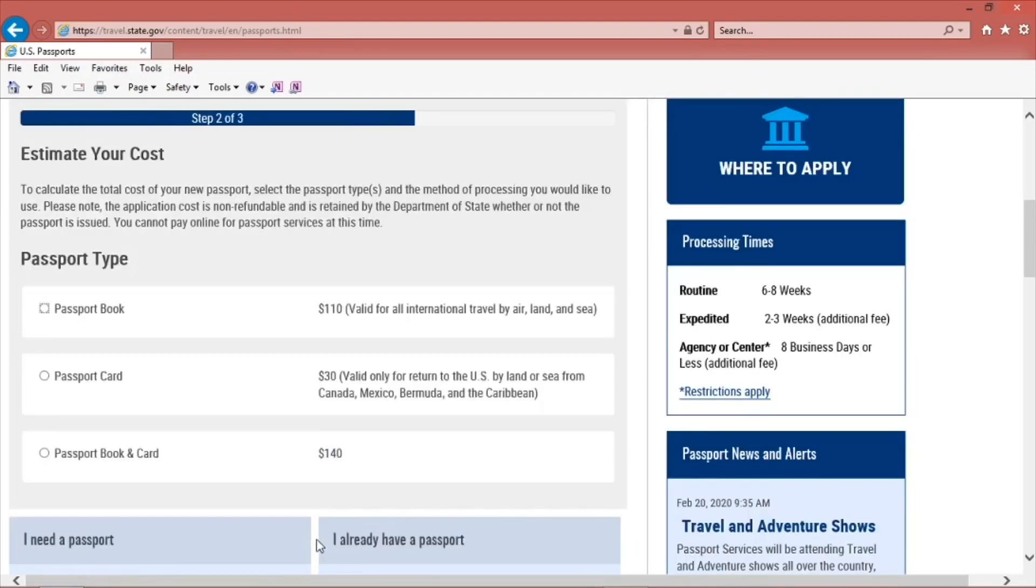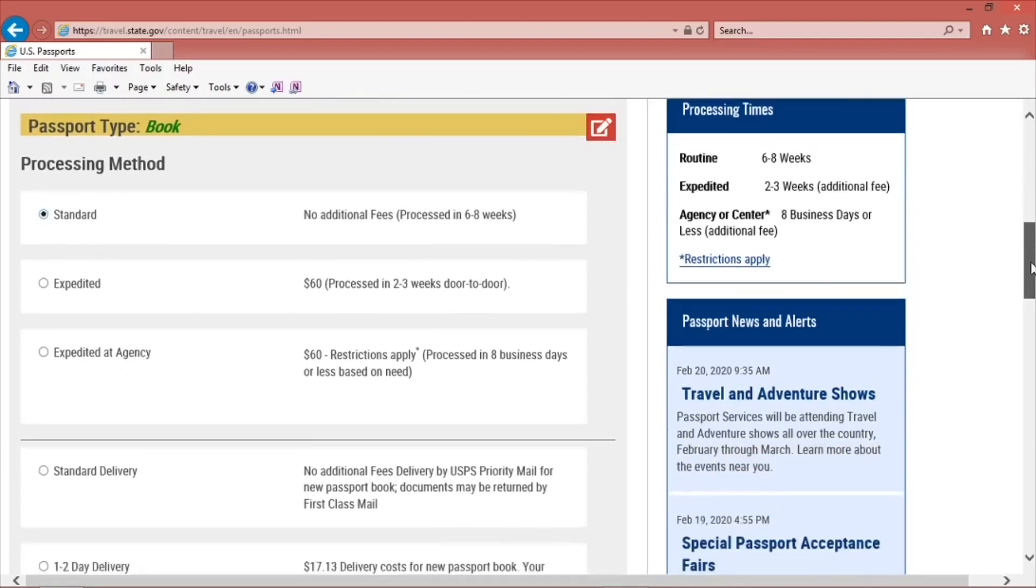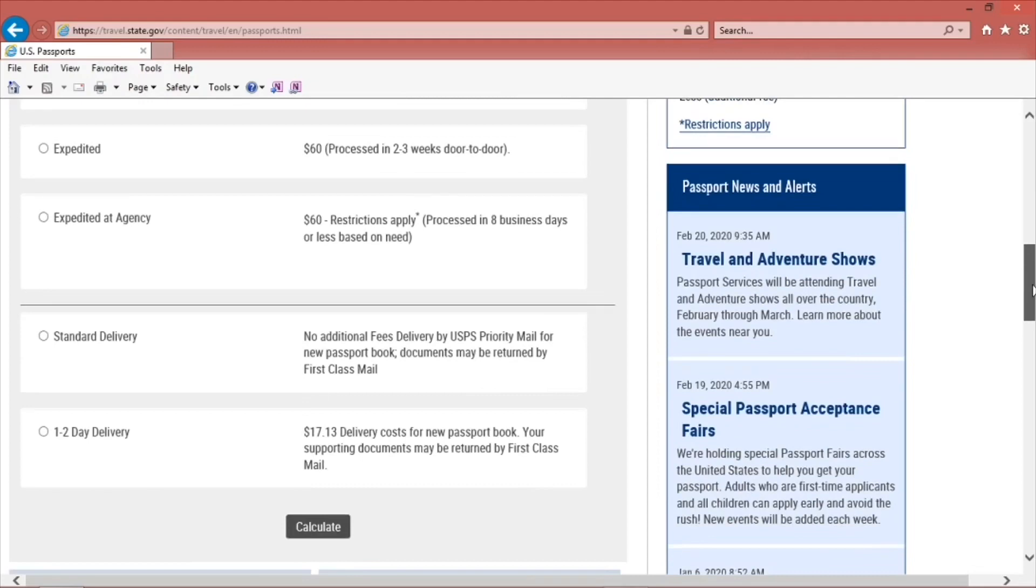On this page, choose the type of passport you want: the book, the card, or both. Then choose the processing method: standard, expedited, or expedited at an agency. Also, you will choose if you want standard delivery or one to two days. Click Calculate.